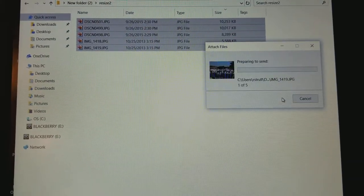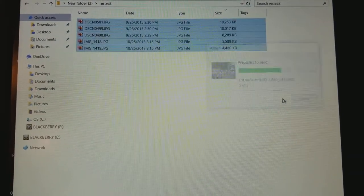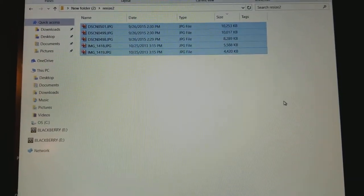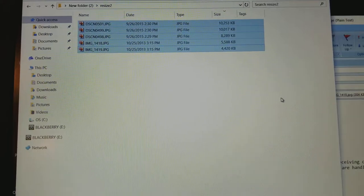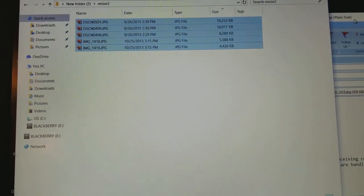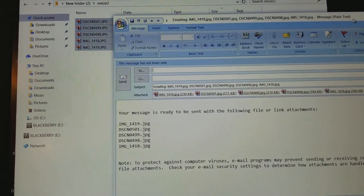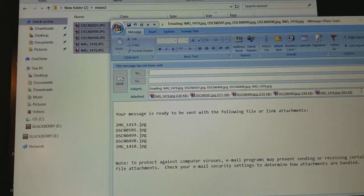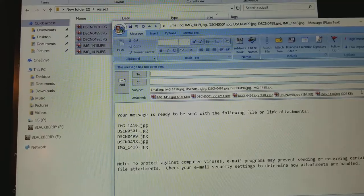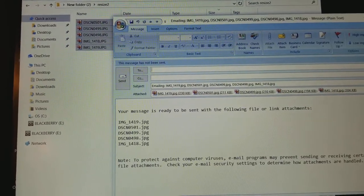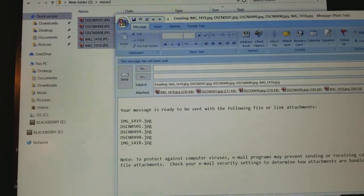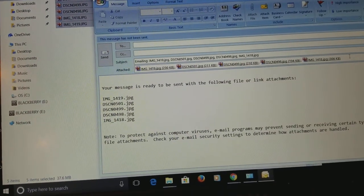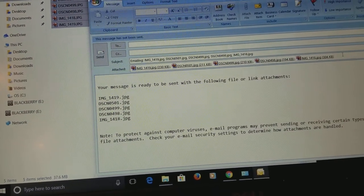And you're going to see an email is going to pop up. Now we're not actually going to email these - we just use the program in order to resize it.